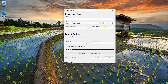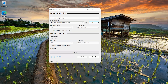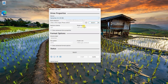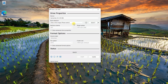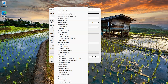Now you can see the Rufus interface. Connect your USB drive — 8 GB is the minimum requirement — and launch Rufus. From the boot selection drop-down, select disk or ISO image if you already have an ISO image. If you need to change the app's language, click the button with a globe icon.